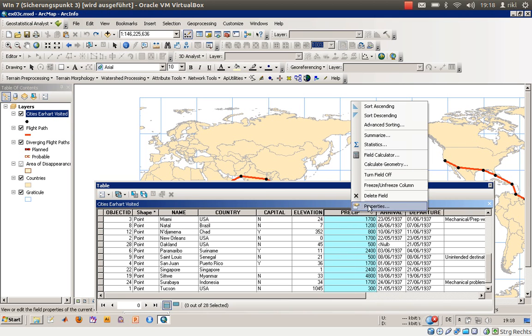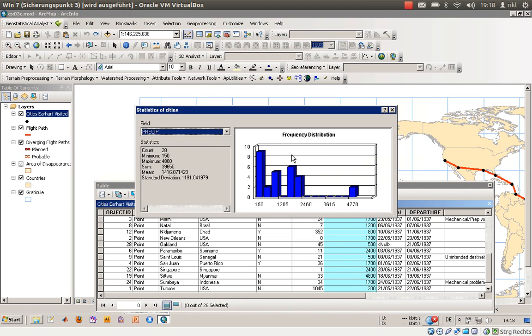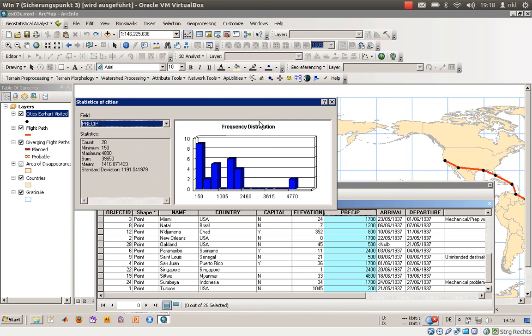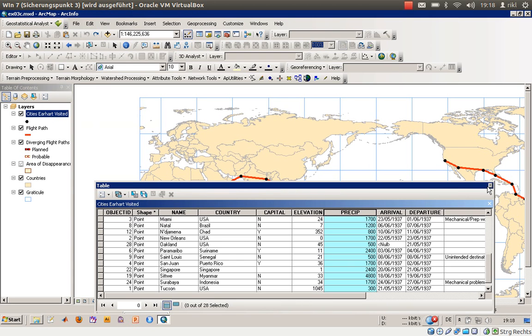Or precip and go to statistics. Then you will have statistics over the annual precipitation in the cities Amelia Earhart landed. You can also use that of course in the flight path.